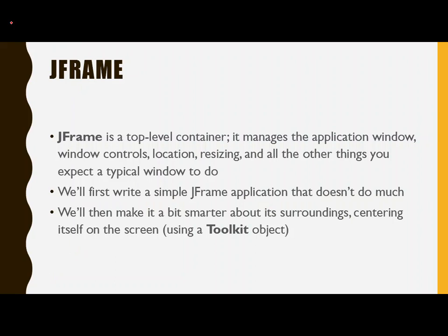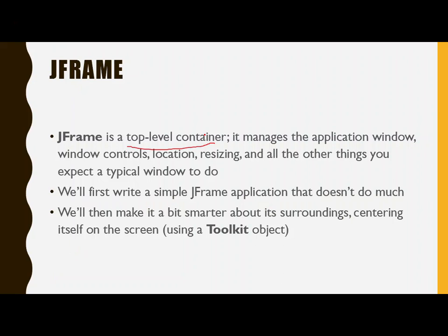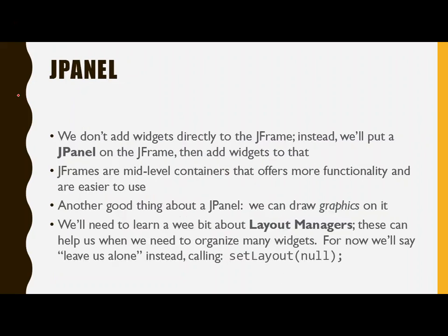Remember that the JFrame does the basic things that you need a window to do. It lets you move it around the screen, minimize, maximize, resize, etc. It is a top-level container. Now, that means that it is not typically a container on which you do a lot of other stuff. You don't typically add things directly to that, nor draw directly on that. Typically, JFrame exists solely to be a top-level container, and it's expecting that you do other things with it, that you fill in other stuff.